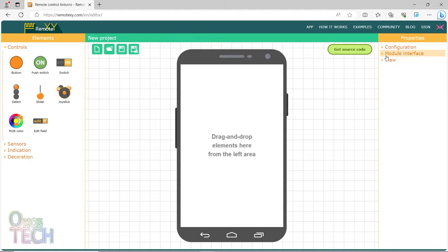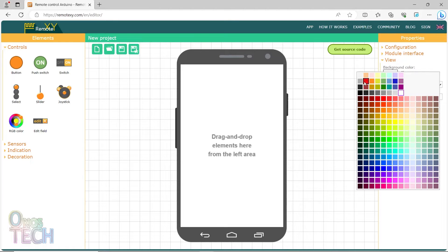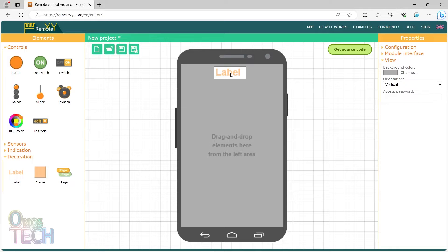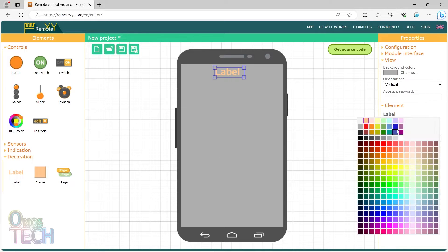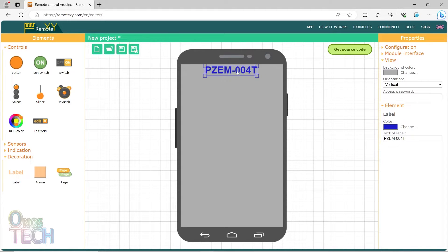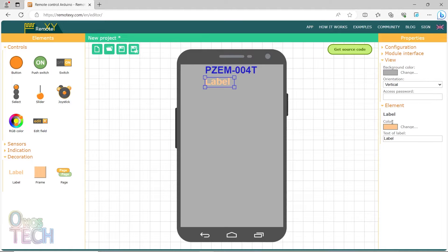Let us change the background color of the smartphone display. Add a blue label for PZEM-004T and a red label for power monitor.